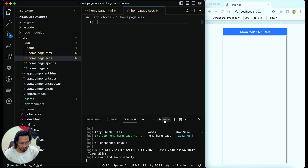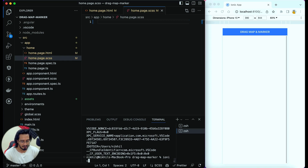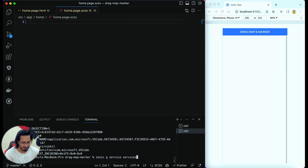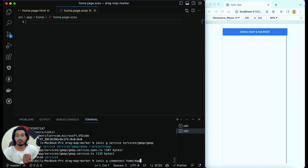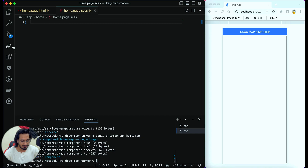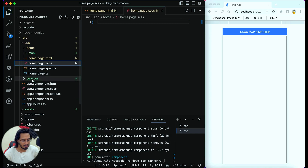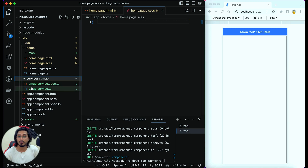I'm going to create a service for Google Maps and a component for our mapping. Let me create them one by one: 'ionic g service' inside a services folder with a gmap service folder, and 'ionic g component' inside the home page named 'map'. Remember, I've created a standalone project, so keep that in mind. Let me hit enter and both will be created.